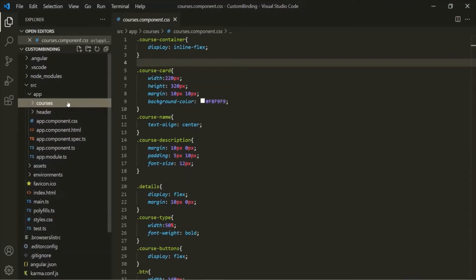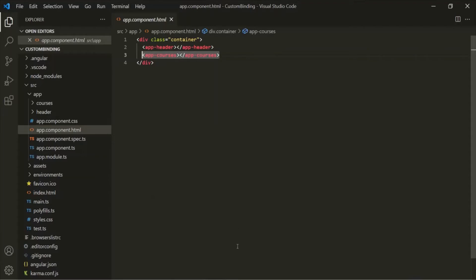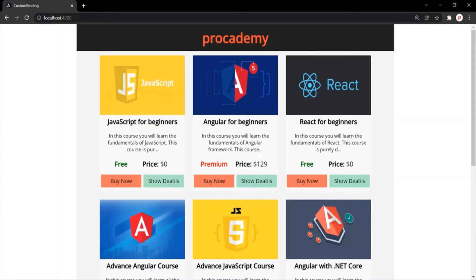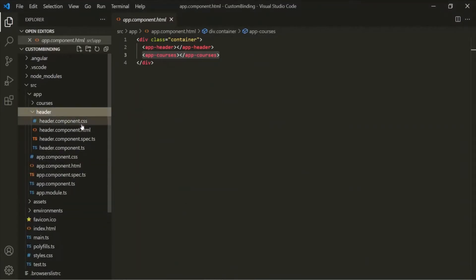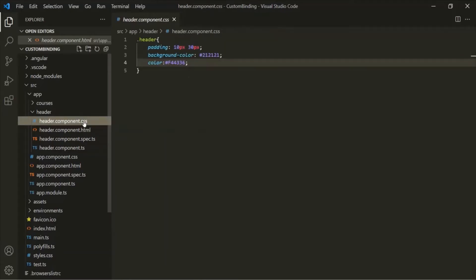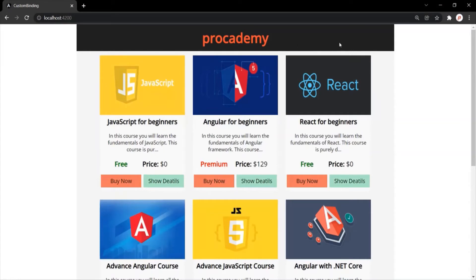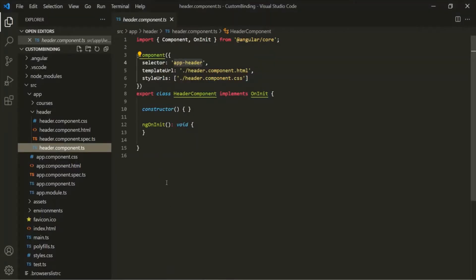This is our Course component, which is added inside the App component. We also have a Header component — its HTML file contains a div with an h1 element, styled with CSS, and its component class has no UI logic. Now, what I want is to also add a Search component and a Filter component, and these will be the child components of the Course component. Let's go ahead and create these two components.